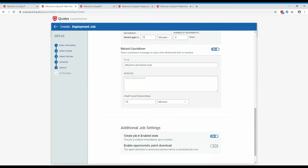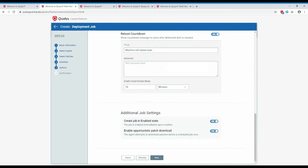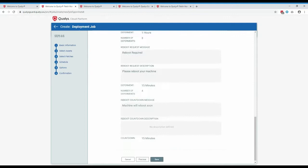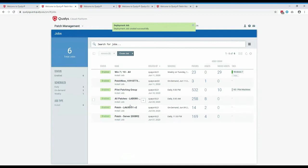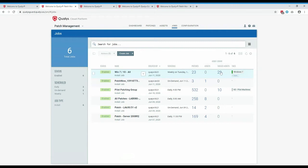You can create the job in an enabled or disabled state — useful if you want to come back to it later. There's also the option to enable opportunistic patch download, which starts downloading patches up to three hours before they're due to deploy. So if patching is set for midday, downloads begin at 9am so patches are cached and ready. Without this, downloads start at midday and patching might not begin until 12:30 or 1pm. After a final confirmation screen, save to create your job. The job shows 23 patches and 29 tagged assets.